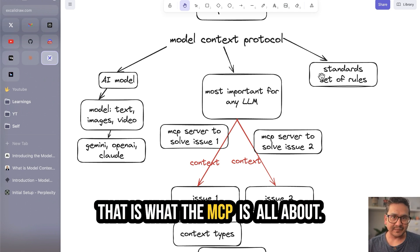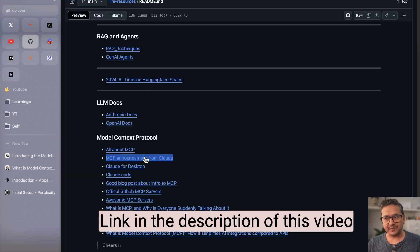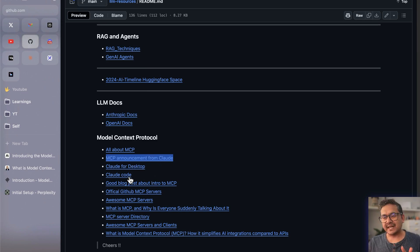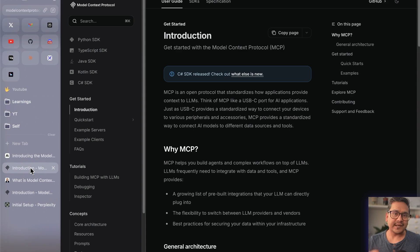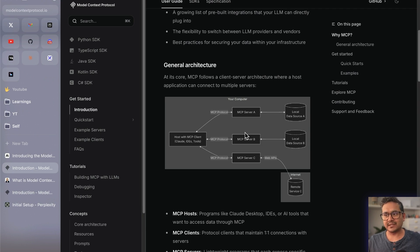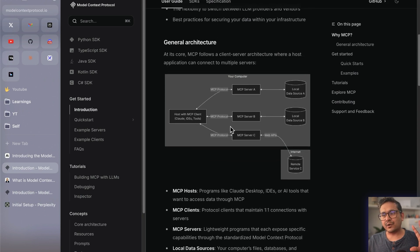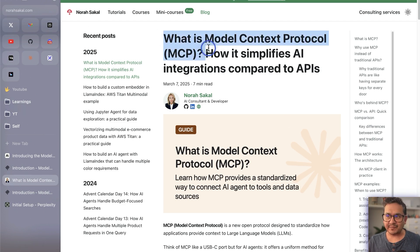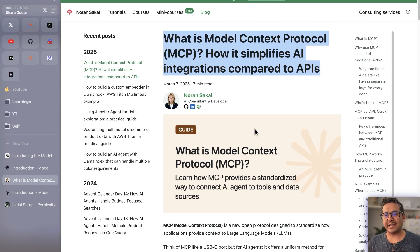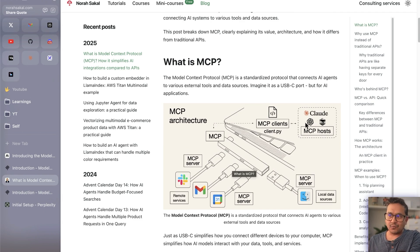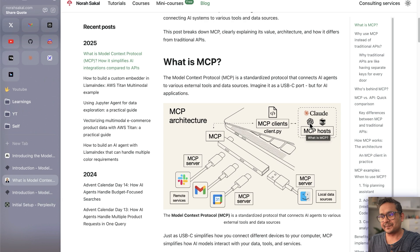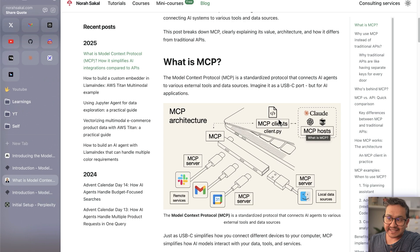The 'Protocol' part is a standard set of rules you need to follow — that's it, Model Context Protocol. I have some resources in a GitHub repository: the MCP announcement from Claude, Claude for desktop, blog posts, and the official documentation from Anthropic. If you scroll down in the documentation you can see the architecture — there is a host, and this is the MCP architecture. There's also a really good article that explains what MCP is and how it simplifies AI integrations compared to APIs.